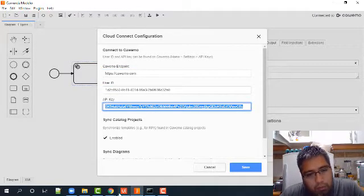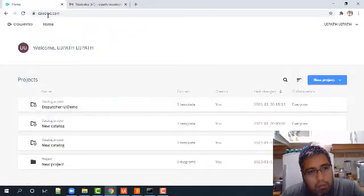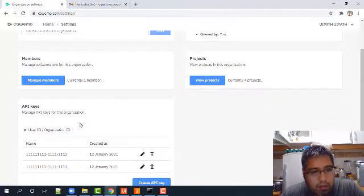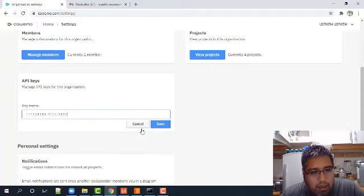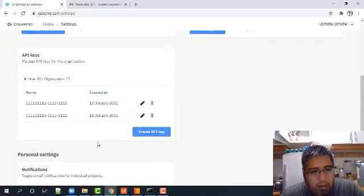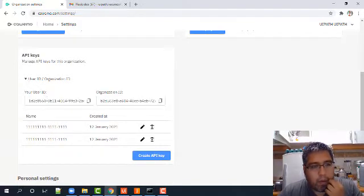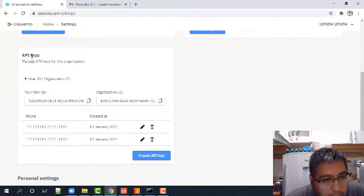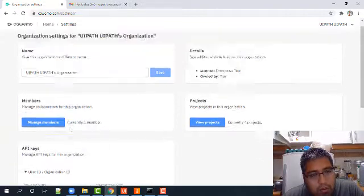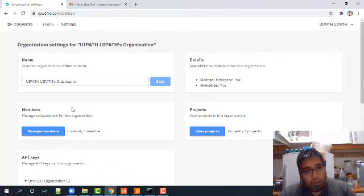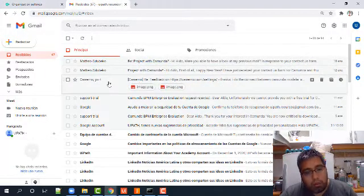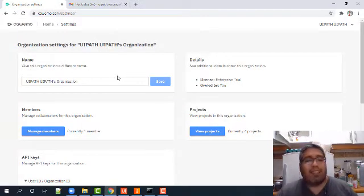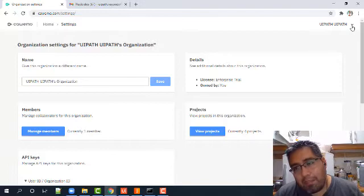What part in Camunda? Here, settings, right? Here it's the API. You see the ID and organization. What happened here? These API keys, that information can be enabled for you through an email received from the Camunda team.